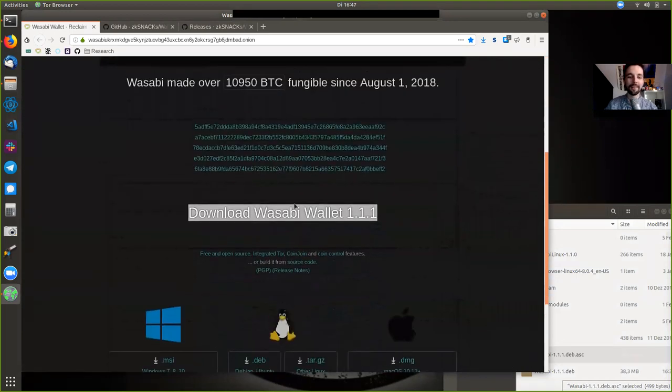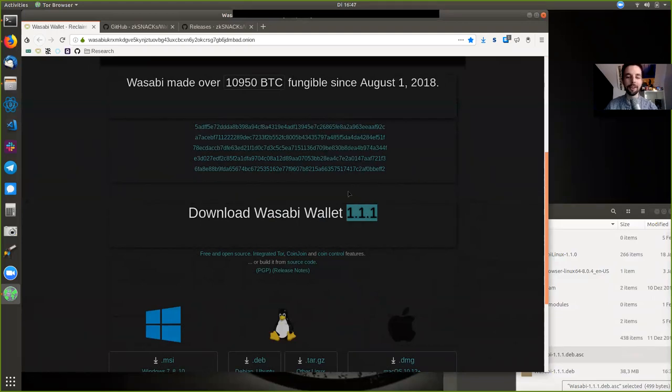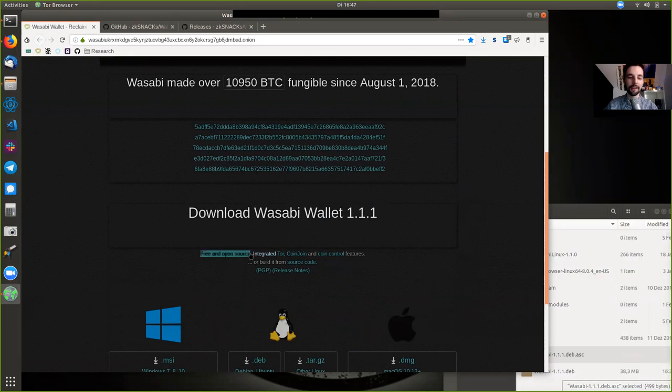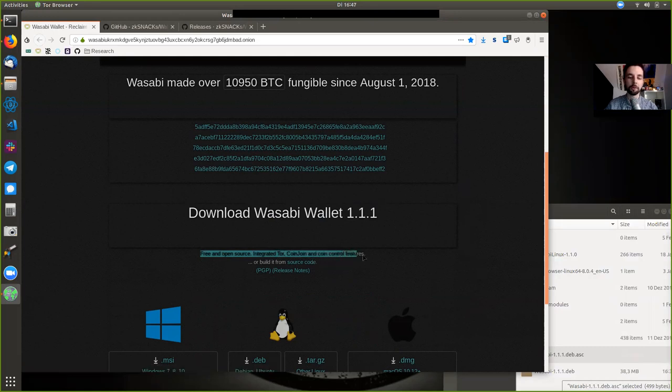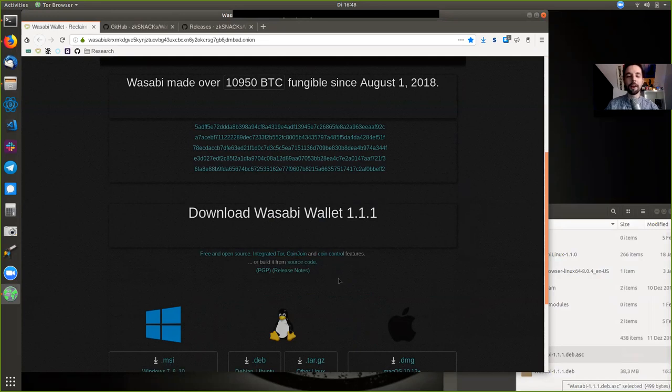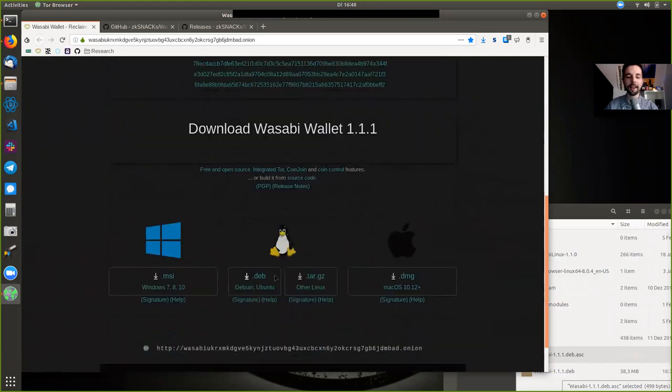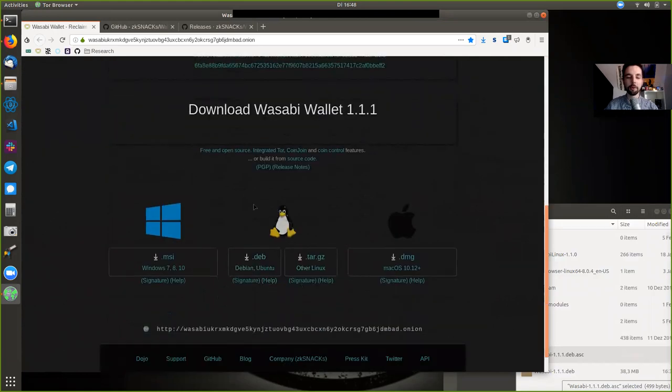And look at this. Download the latest version. Wasabi Wallet version 1.1.1. That is new. Just out. Just tweeted out. So here it's free, open source, integrating Tor, doing coin joins, has superb coin control features. And of course, you can build it from source, which we're not going to do today. We're going to do the minimum viable update for a noob that is running Linux, but still wants to be secure and check signatures. So this is a Linux Ubuntu tutorial.